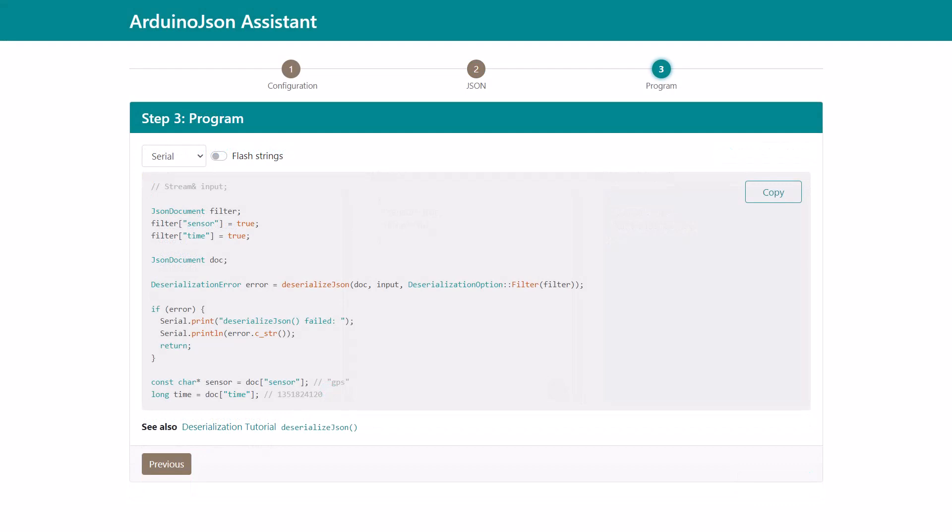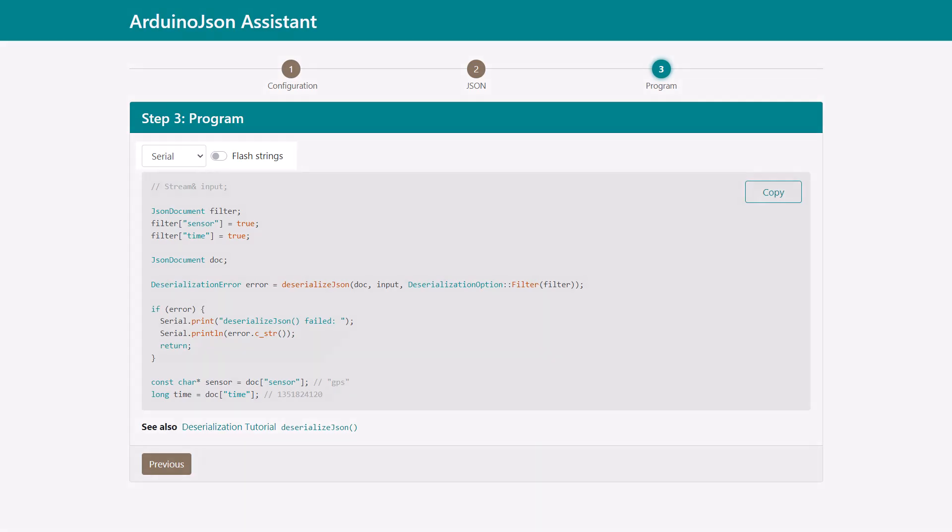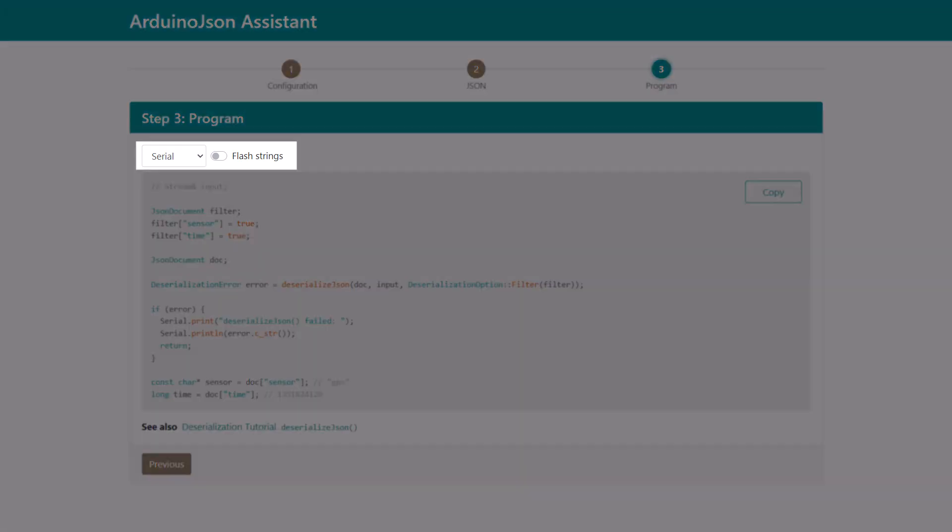The last step, which generates a sample program, remains roughly the same, except you can now customize the deserialization program. Two settings are available. The first chooses the output for the error messages. The second turns flash strings on or off.